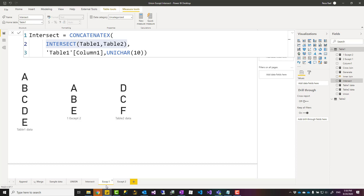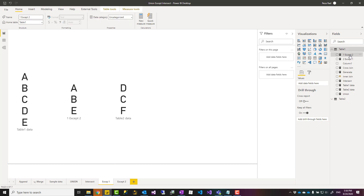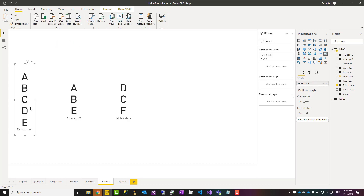EXCEPT is another function. For except, it is important which table comes first and which comes second. For union and intersect, that's not very important — it merely changes the order of values. But for except, it actually produces a totally different result. For example, if we say table one EXCEPT table two, that means everything that exists in table one but not in table two.